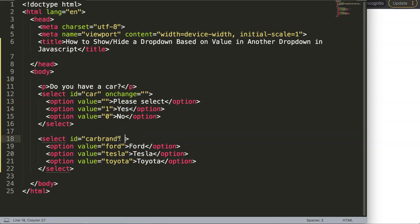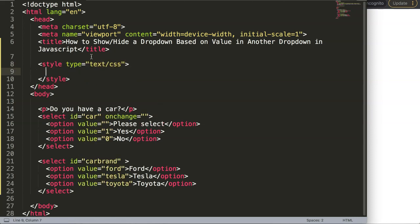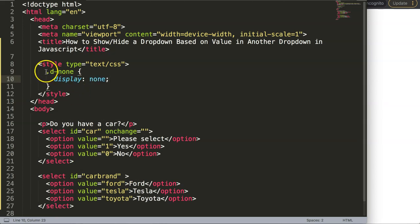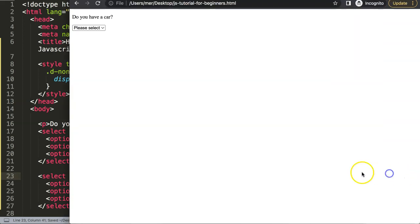By default, the car brand dropdown should be hidden. I'll add a CSS class 'd-none' and define it in a style tag as 'display: none'. Then I'll apply it to the car brand select as a class attribute. After saving and refreshing, the element is no longer visible.